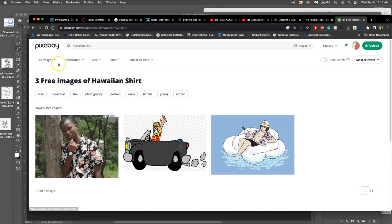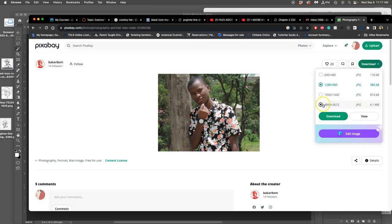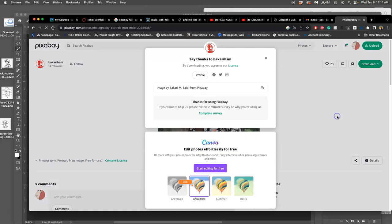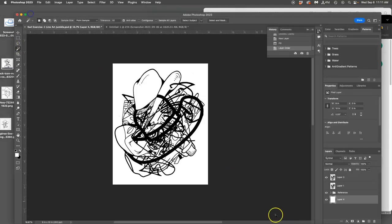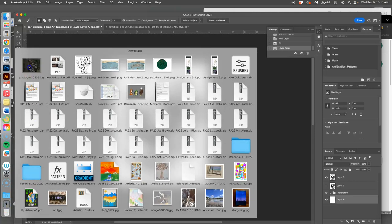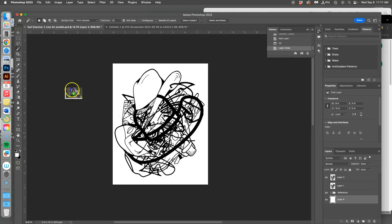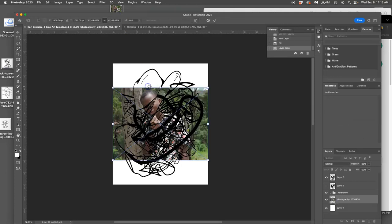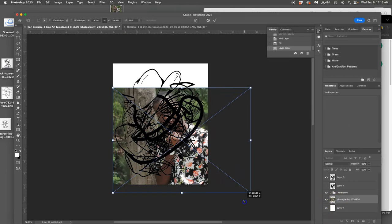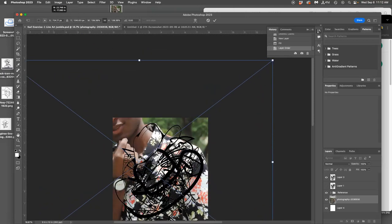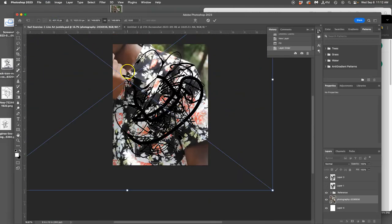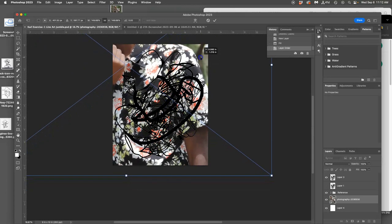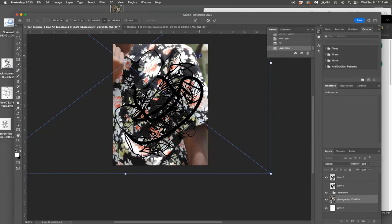Sometimes the worst things about compositing are just finding good reference. But this is 4000 by 3600, plenty big enough. Goes to my downloads. I'm going to drag it onto my desktop. And I'm going to bring it in to my project. And I'm going to stretch it so that that Hawaiian shirt just covers my black line art.